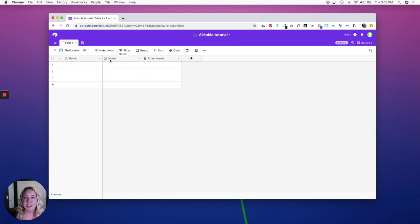Within each table, you can hide fields, filter, group, sort, color code, and even adjust your row height.